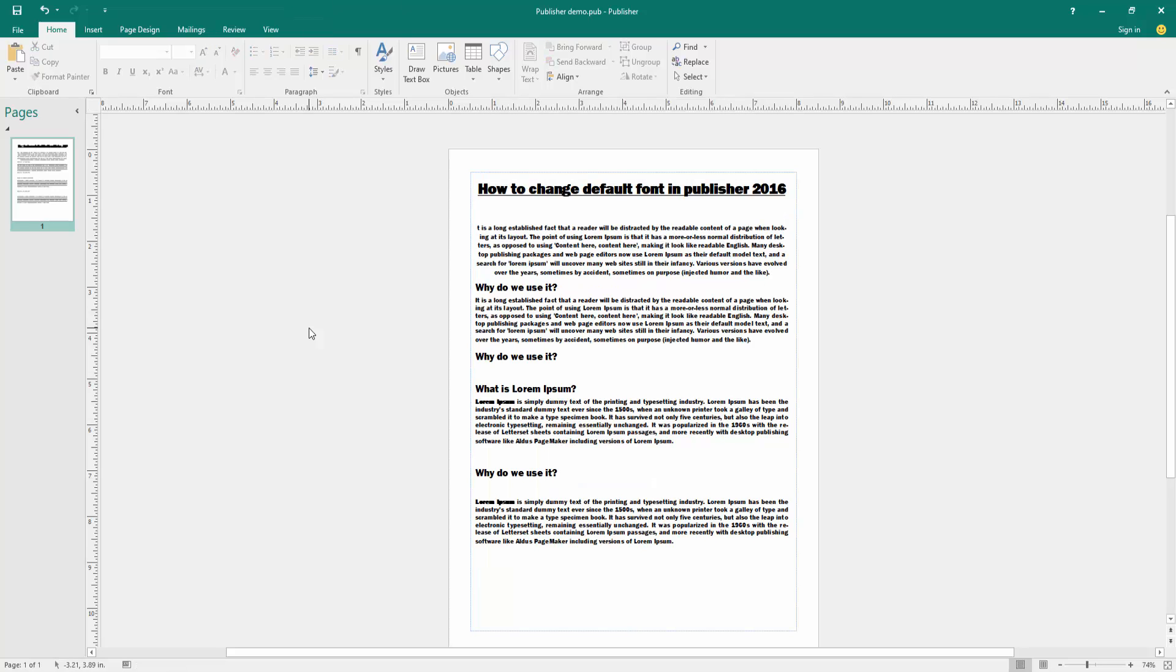Now we can see we changed the default font in this Publisher document very easily. I hope you enjoyed the video. Please like, comment, share, and subscribe my channel. Thanks for watching.